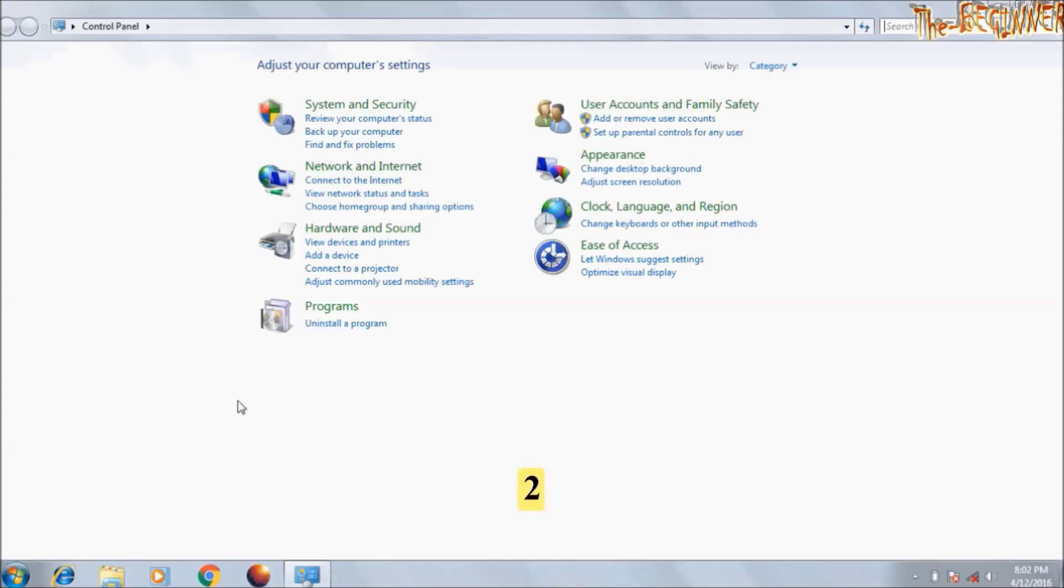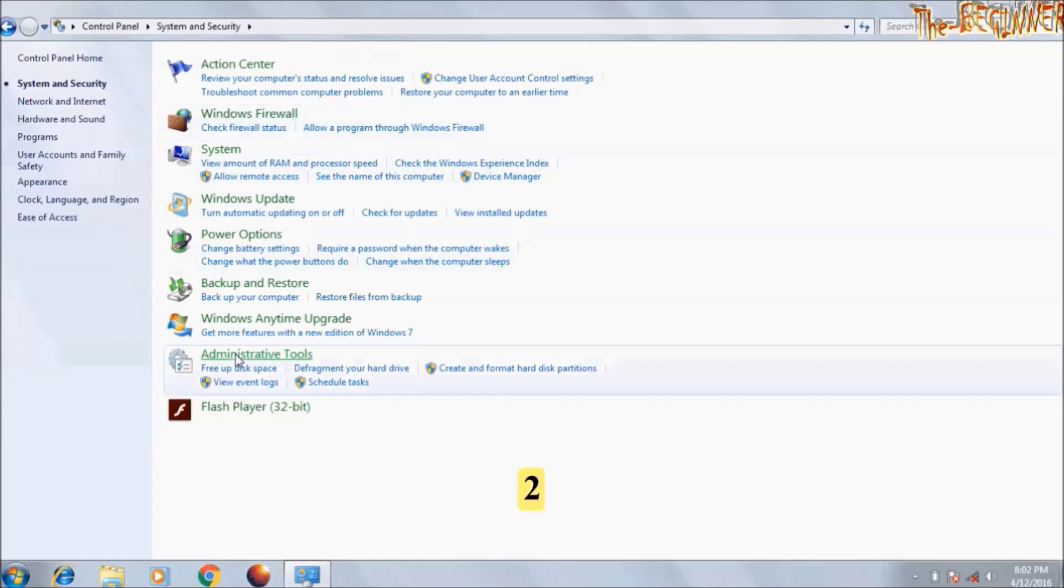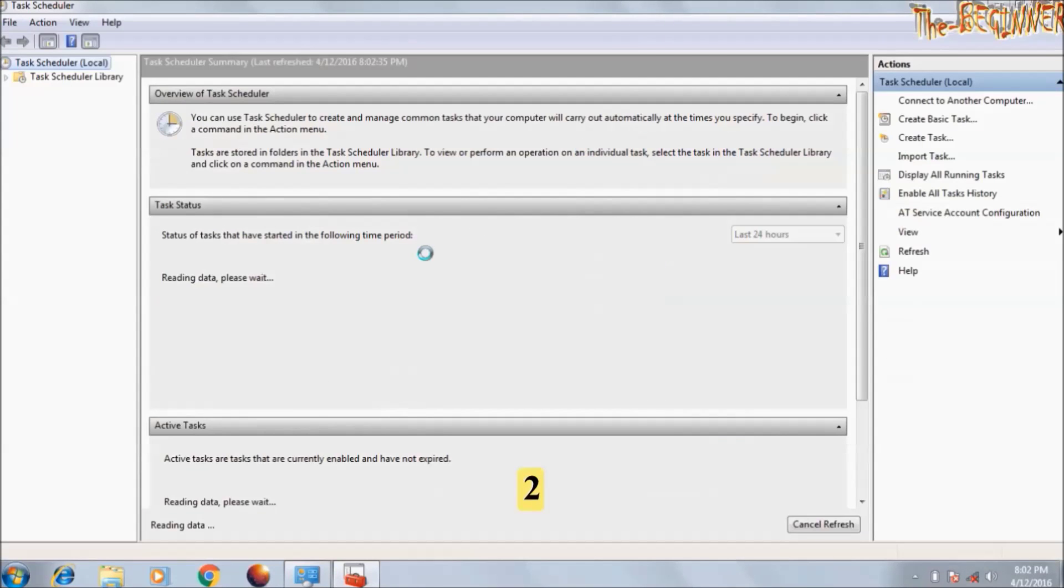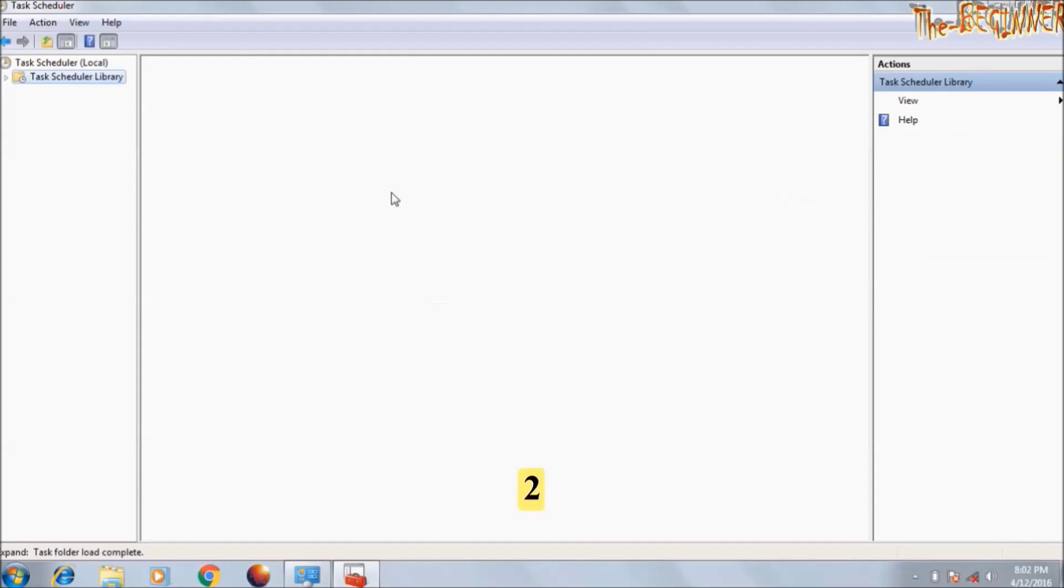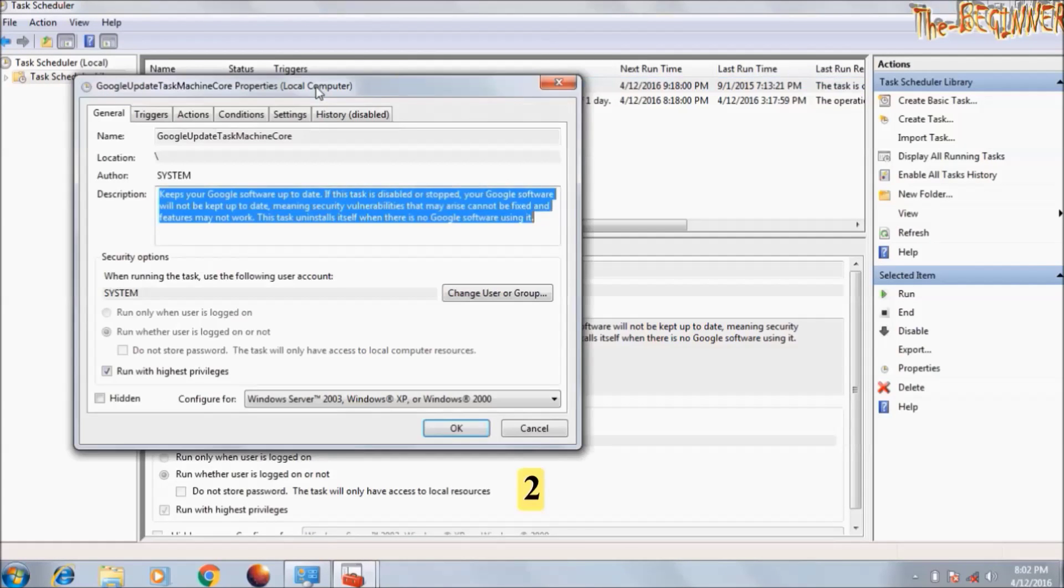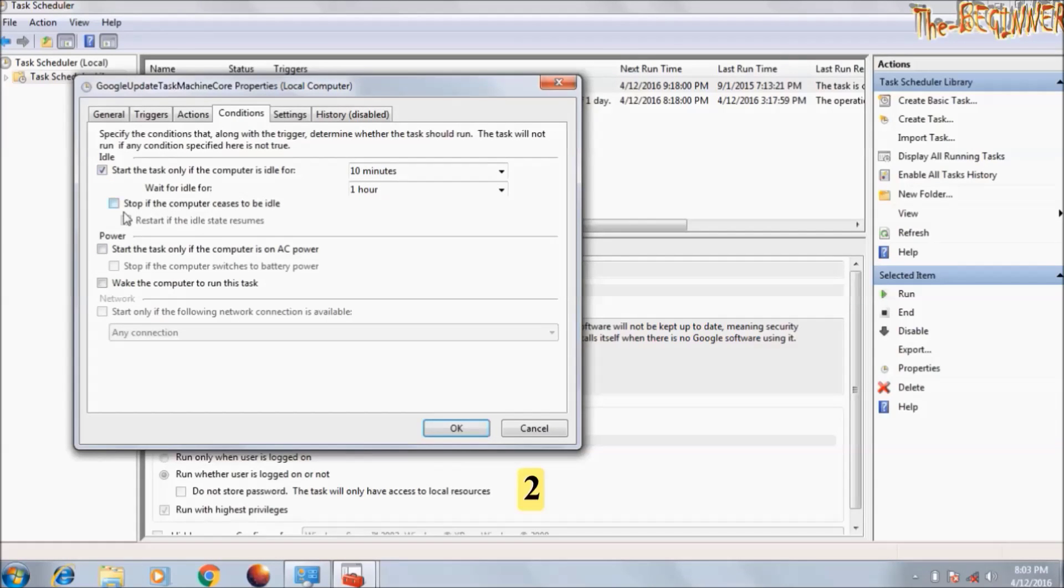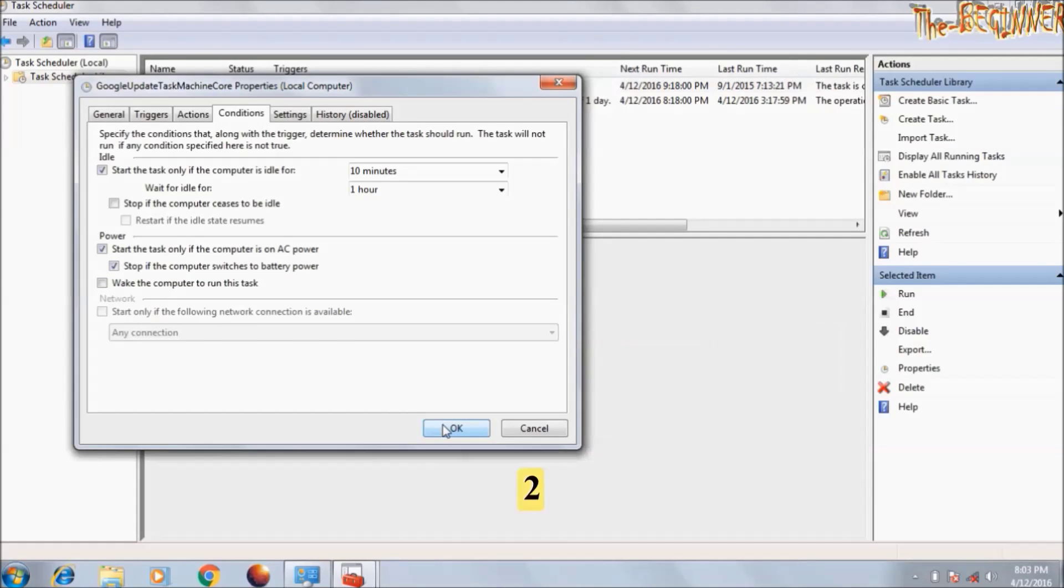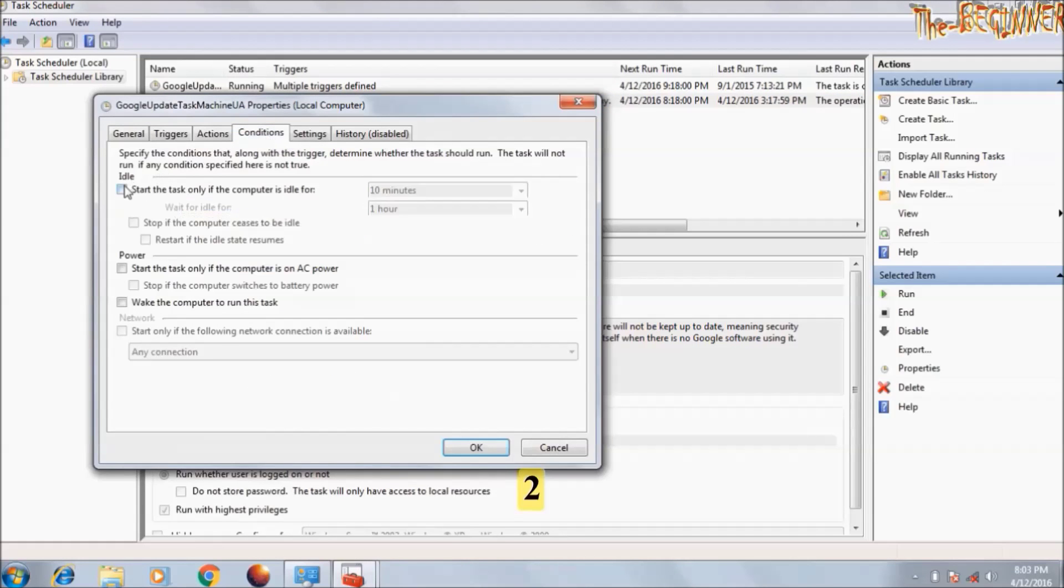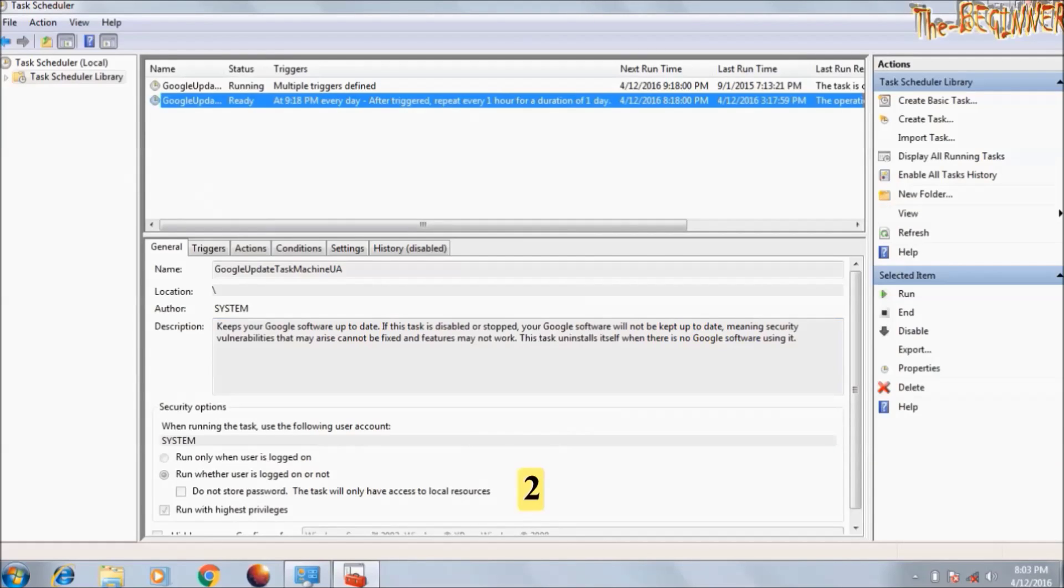Click on start, go to control panel. Click on system and security. In administrative tools, click on schedule task. Click on task scheduler library. Say this Google update is running on battery. Double click on it. Go to conditions. Check this box. Also check this box. Start the task only if the computer is on AC power. Also check this box. Stop if the computer is on battery power. Click on OK. Do the same with this task also. Close it.